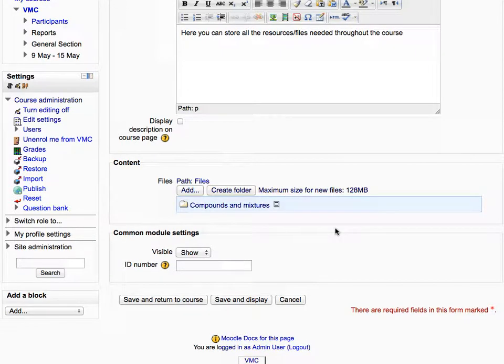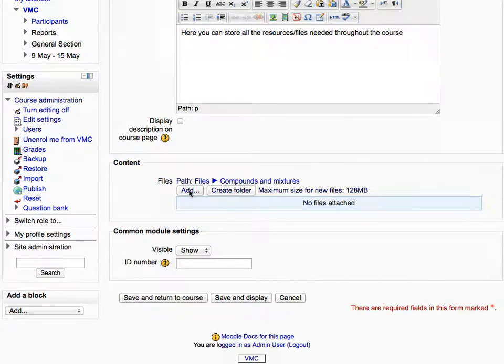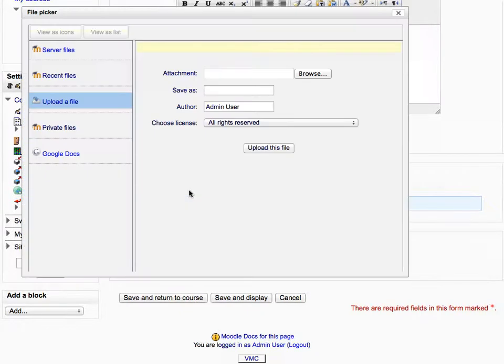Click on the folder name to enter it. Then, to add a file to the folder, click add. In the file picker, under upload a file, click browse.